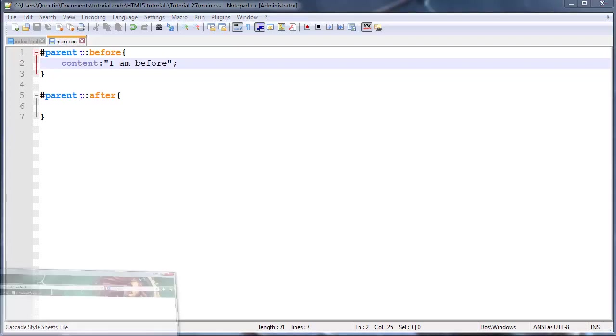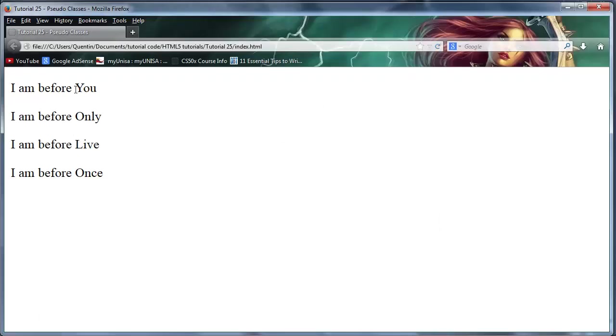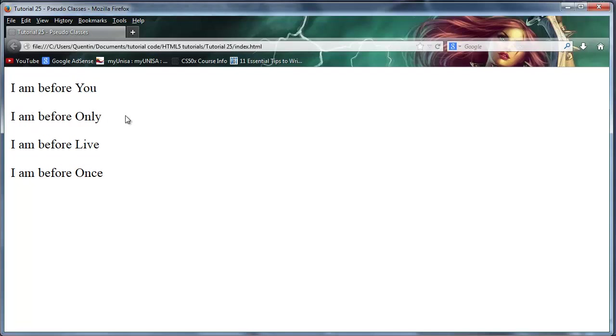If I save this now and go back and click refresh, you can see it says 'I am before' in front of our actual paragraph. It actually kind of looks weird because it says 'I am before you, I am before only'.